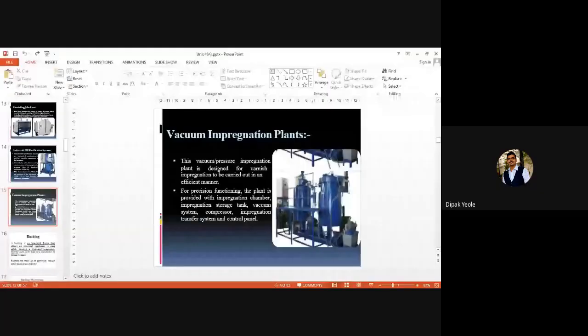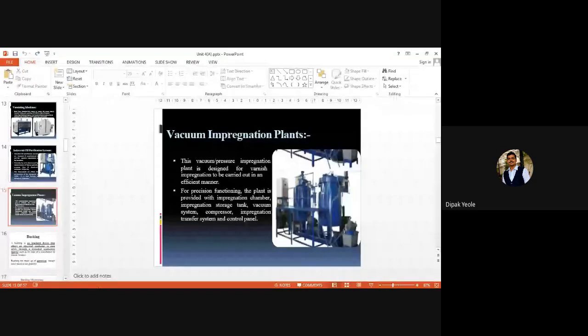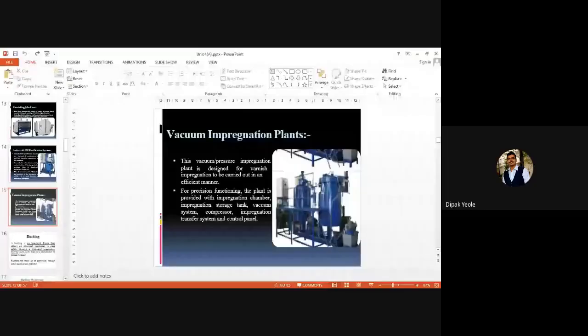In the next class, we will start with the bushing, as we are interested in condition monitoring of the bushing. Attendance has been collected. Thank you for attending the class. If you have any problem related to this course, you can contact me, mail me, or send a WhatsApp message.